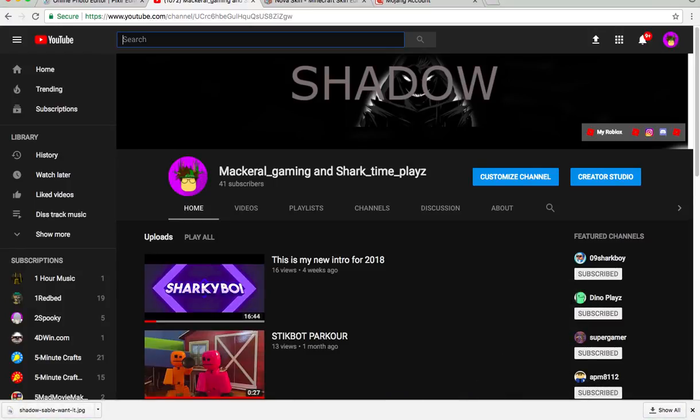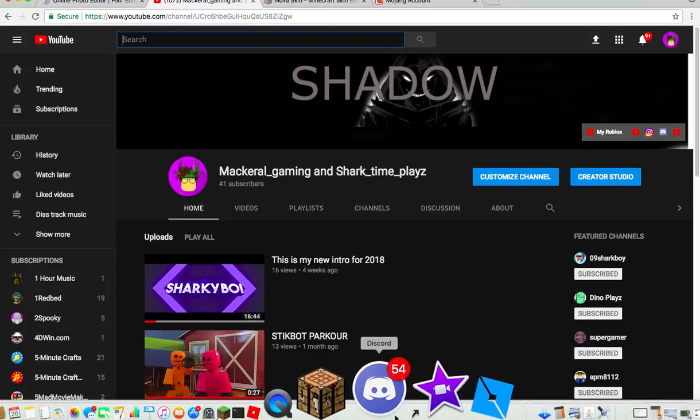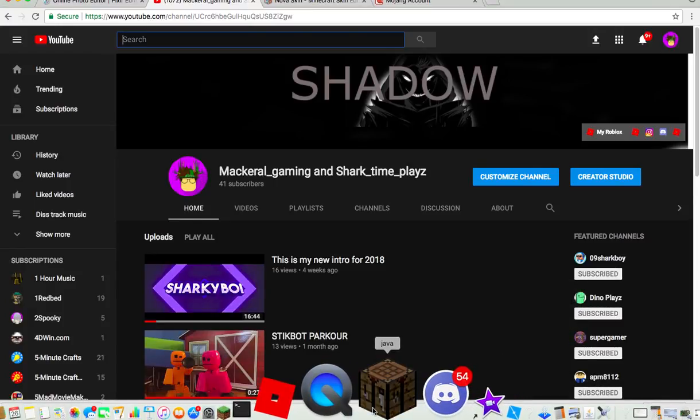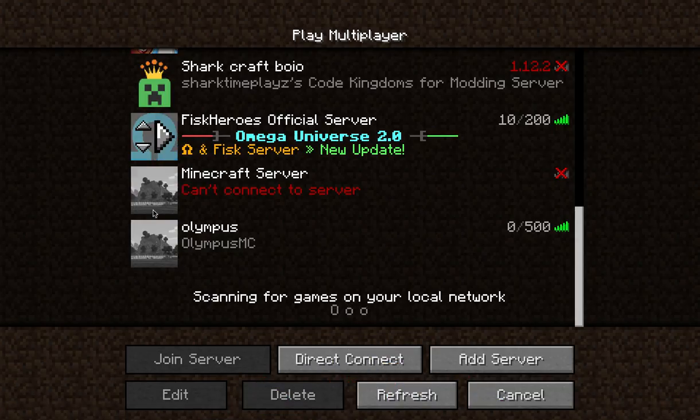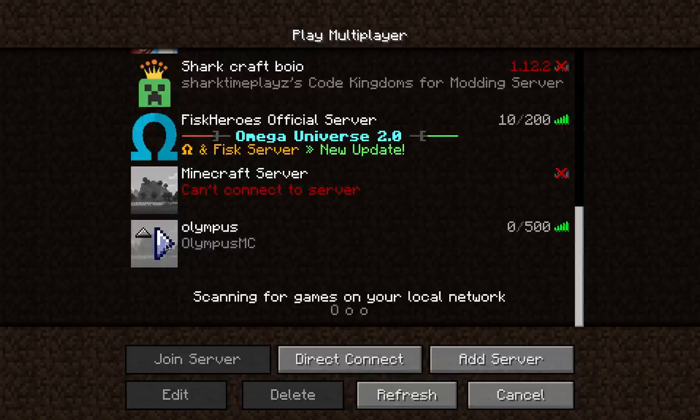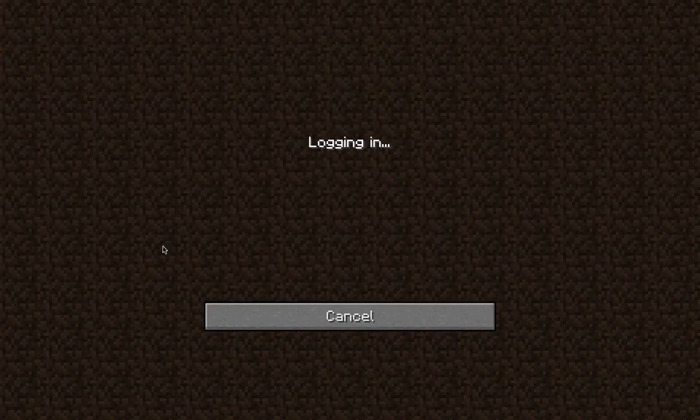You would get my YouTube channel and my Roblox and my Minecraft.